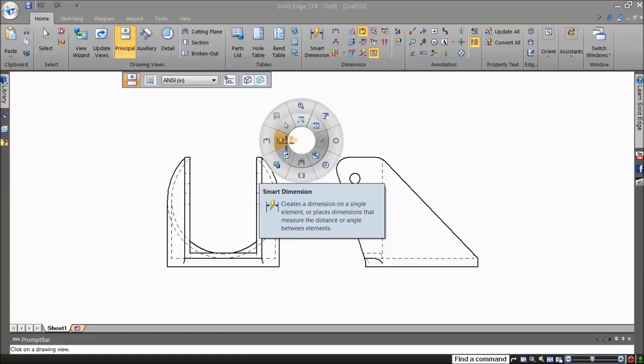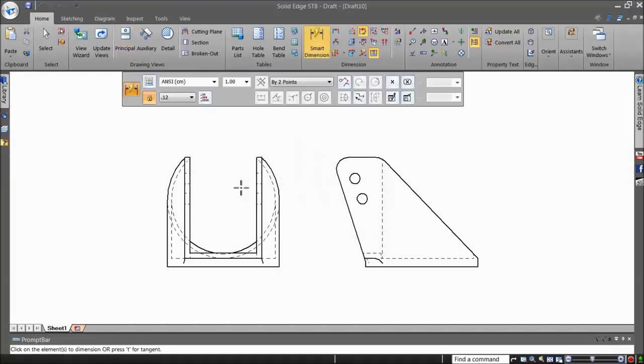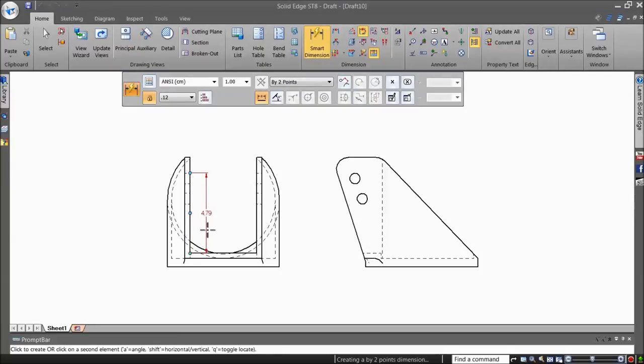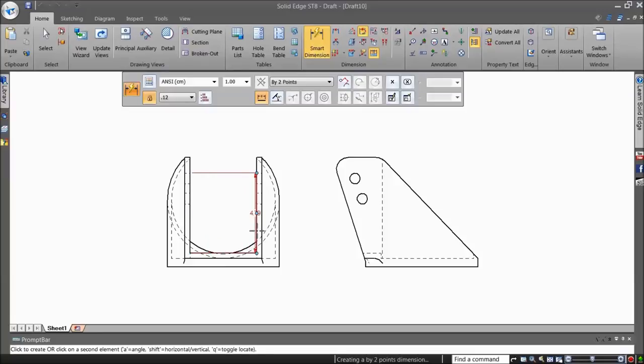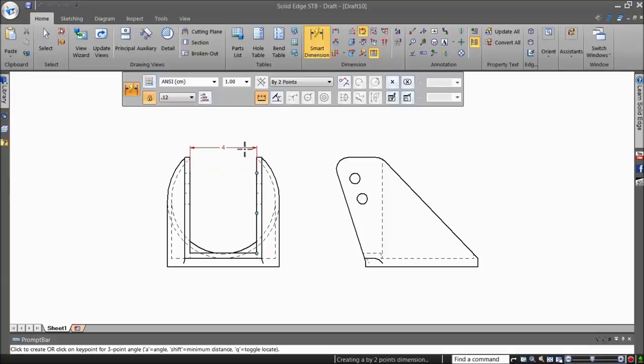Smart Dimension is context sensitive. Select a single line and it recognizes you want to place a linear dimension. When you pick another parallel line, when one is already selected, the Smart Dimension tool automatically dimensions the distance between the two lines.